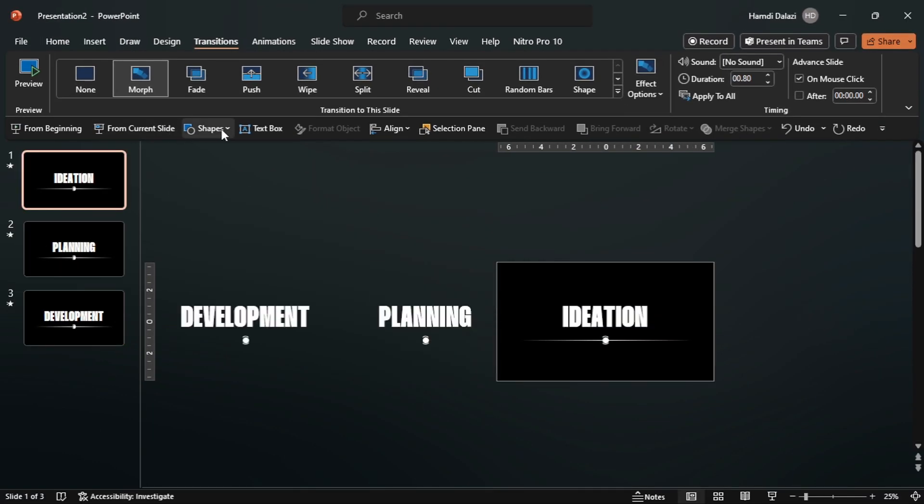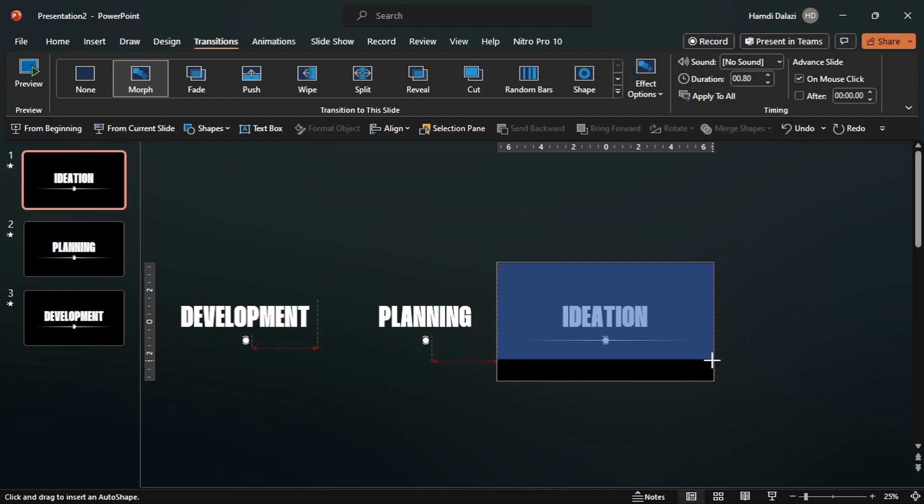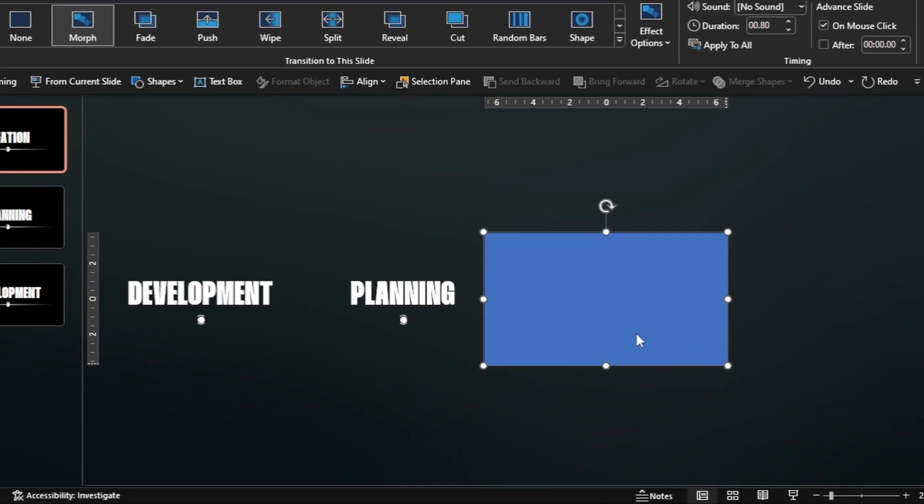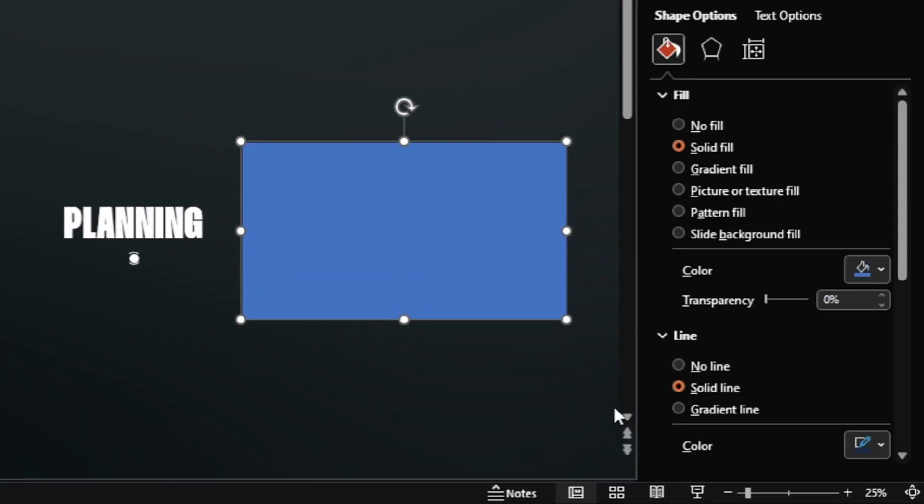Insert a rectangle. Right click and format the rectangle by removing the outline and applying the gradient fill.